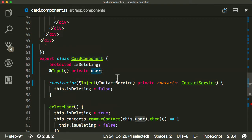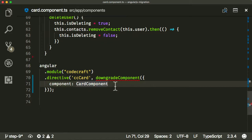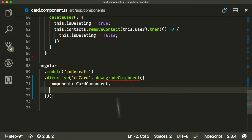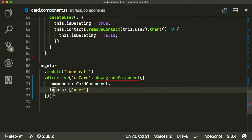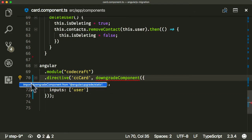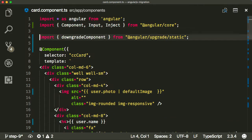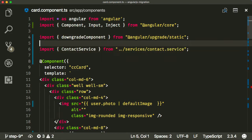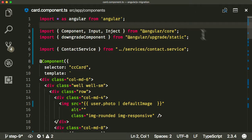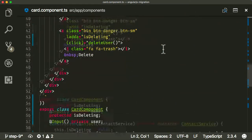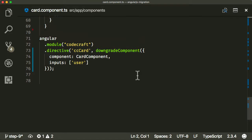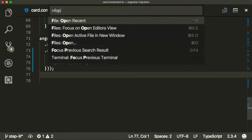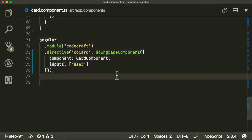But this one's a little bit different because our card component takes an input. Then we need to also add this for the downgrade process in an inputs array on this downgrade component function. If there were outputs, we'd need to add it to the outputs array. Let's import that at the top. Let me format the document.